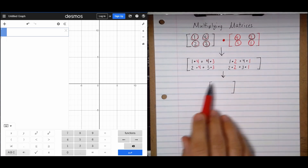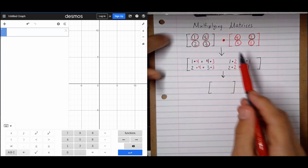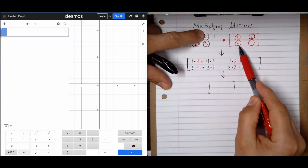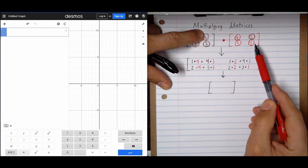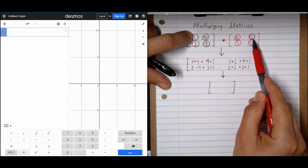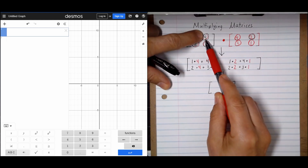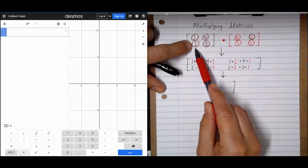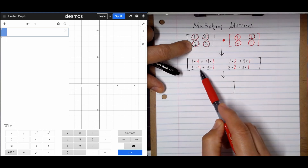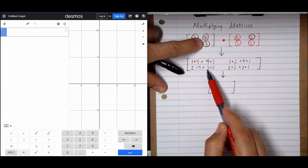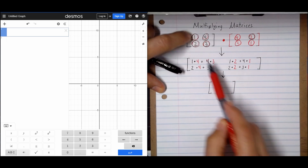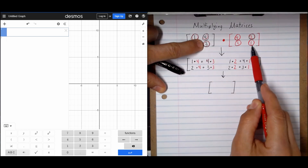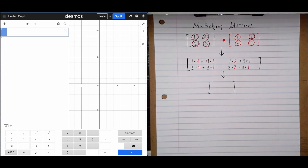Now if I do the math, I'll have my final answer. To reiterate: we had 1 times 4 plus 4 times 3; then 1 times 2 plus 4 times 1. Then I went to the second row: 2 times 4 plus 3 times 3, and then 2 times 2 plus 3 times 1. You follow this pattern every time as you're multiplying matrices.